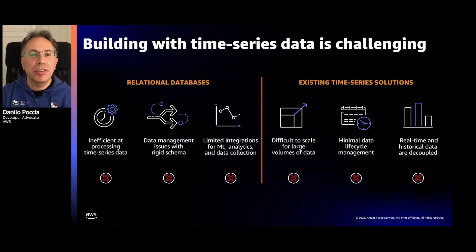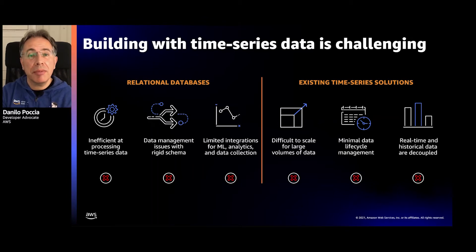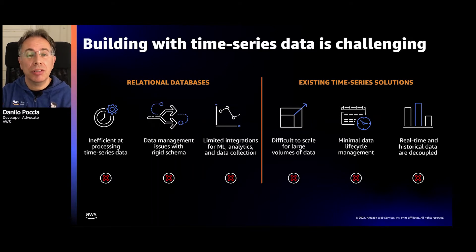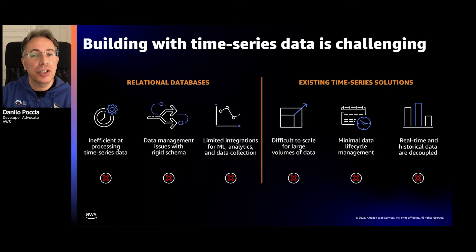The reason why we decided to create this session is that time series data is everywhere. If we look at the log of any application, you have a timestamp and some events that happen in that application, and that's a time series. Often, DevOps applications try to connect and correlate different logs, and also different time series from multiple applications. Time series is also very popular with IoT applications, where sensors send us data of what happens in the world or in a specific shop or factory.